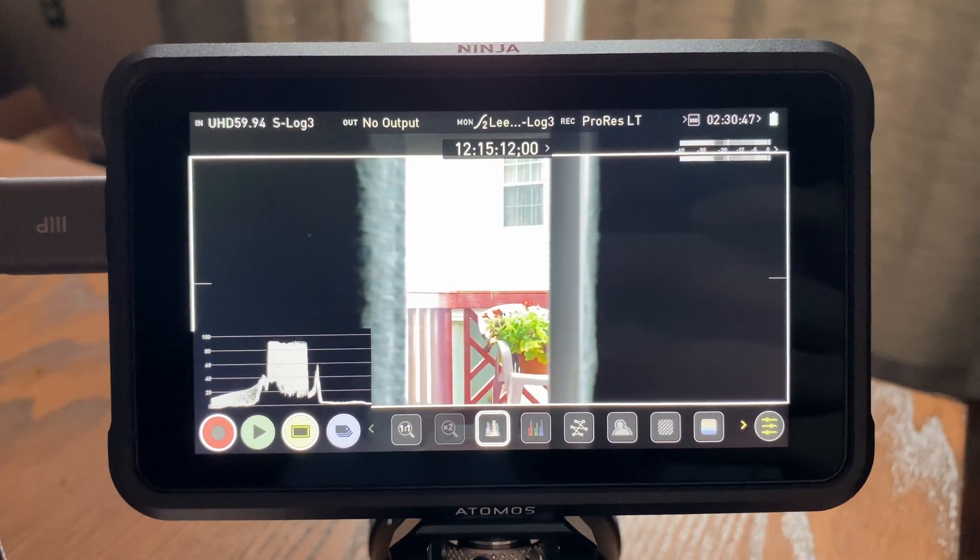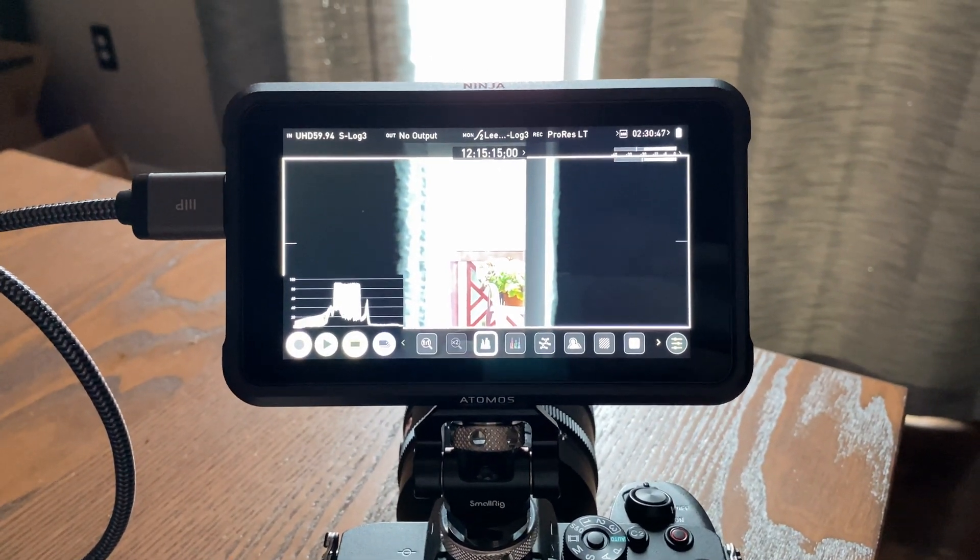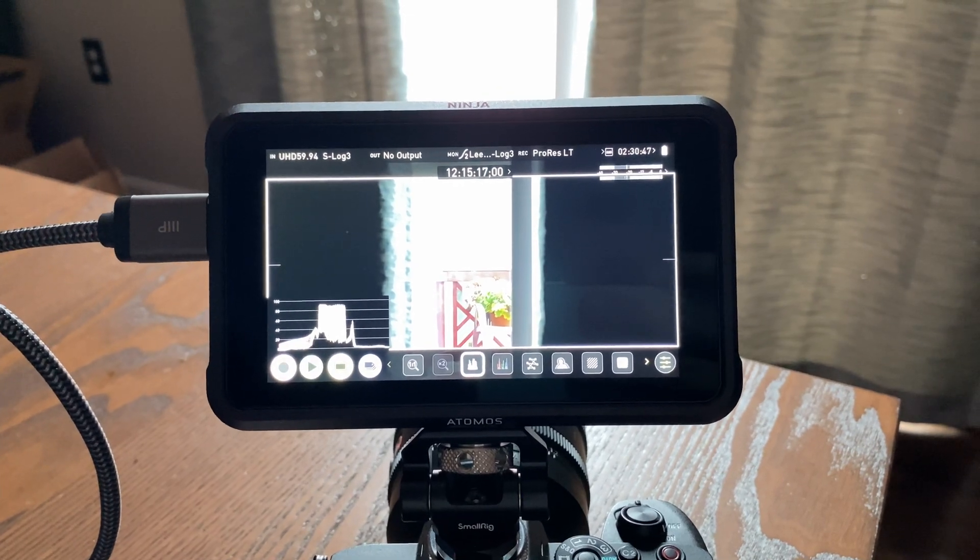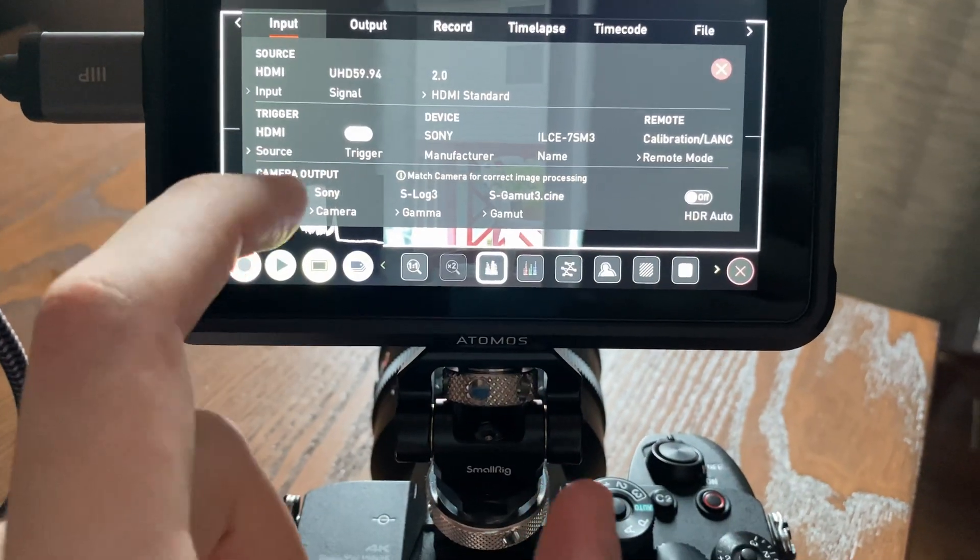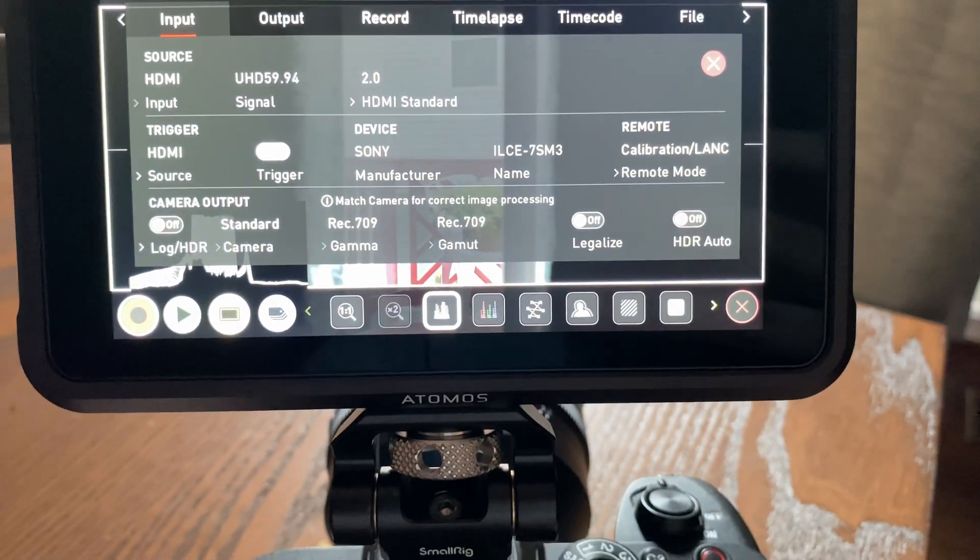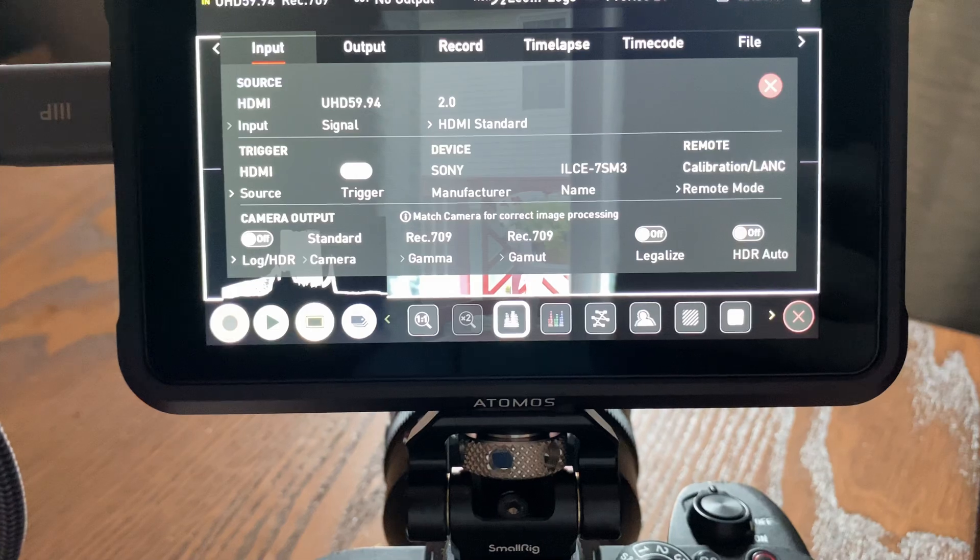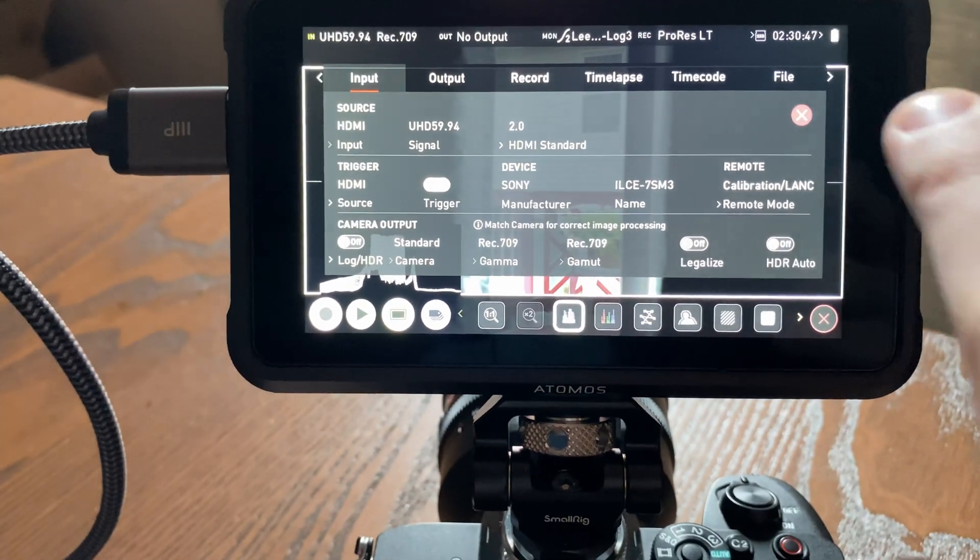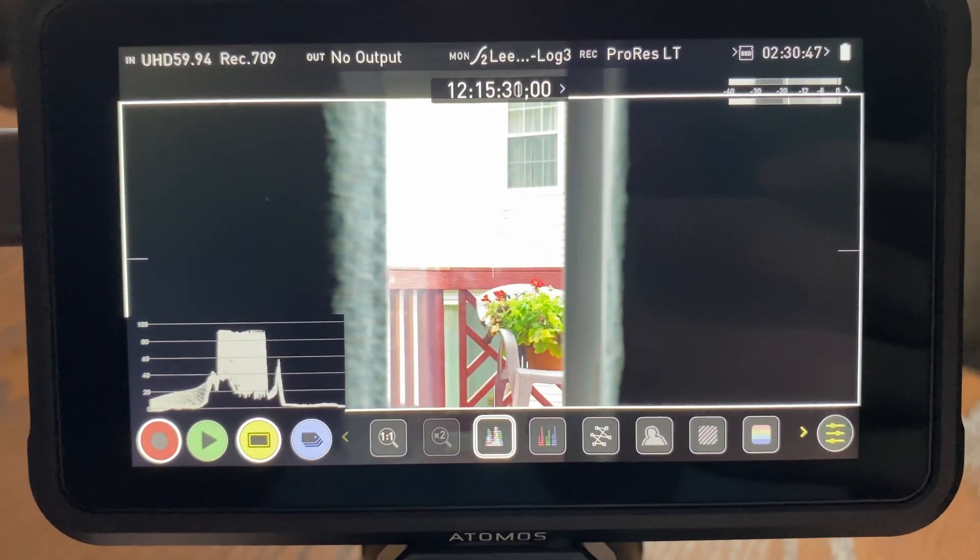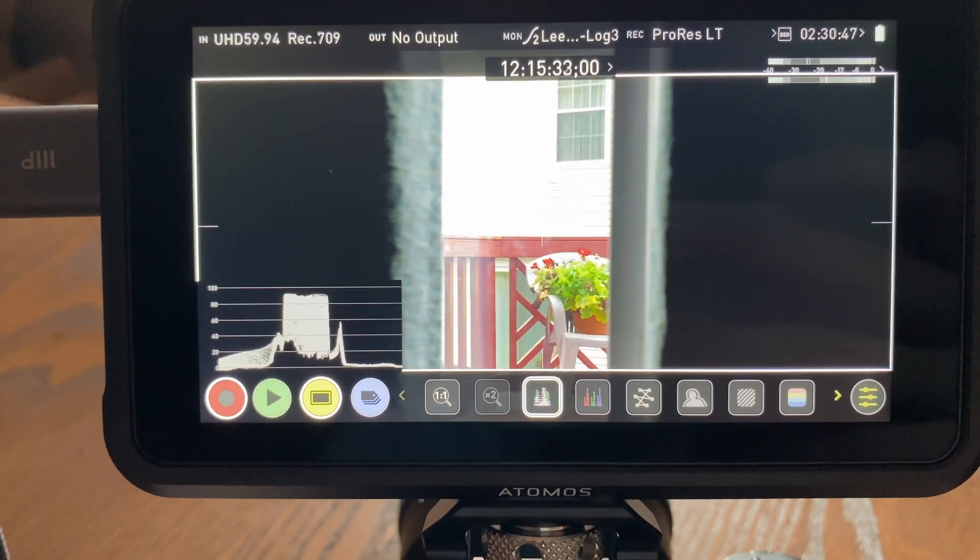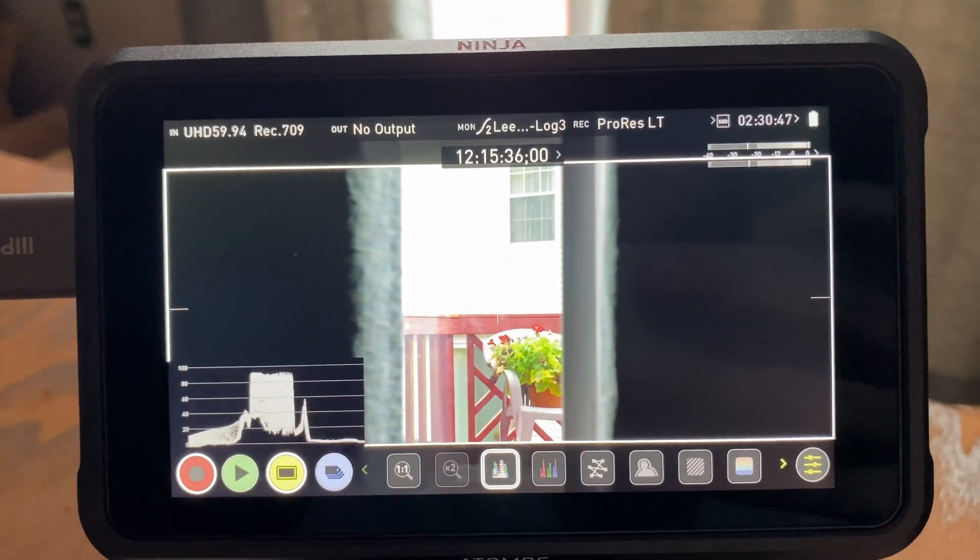And seeing that it took Atomos two, three years to add this button here and it doesn't even work well is, well, it doesn't inspire confidence. So this thing's going back to the store. It's costing you money, Atomos. And yeah, this needs to be fixed. This is a big, big problem.